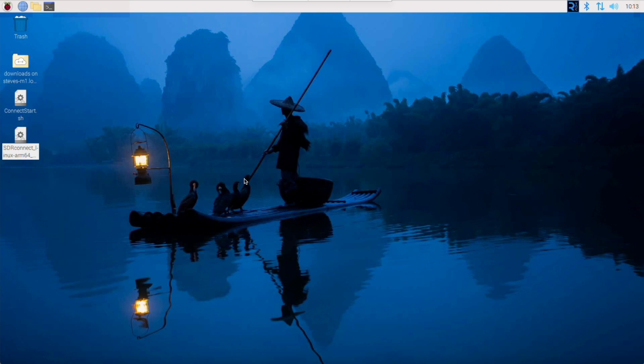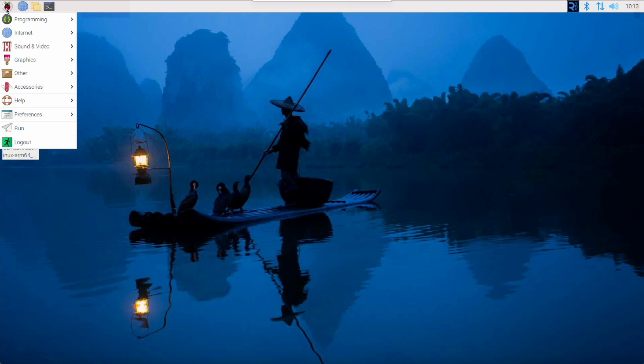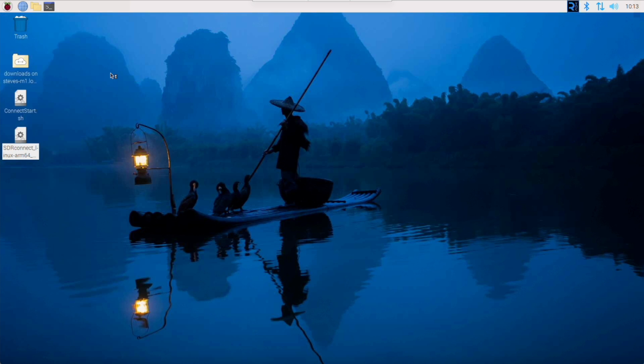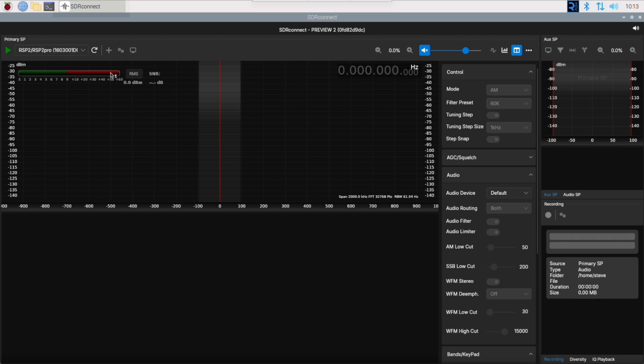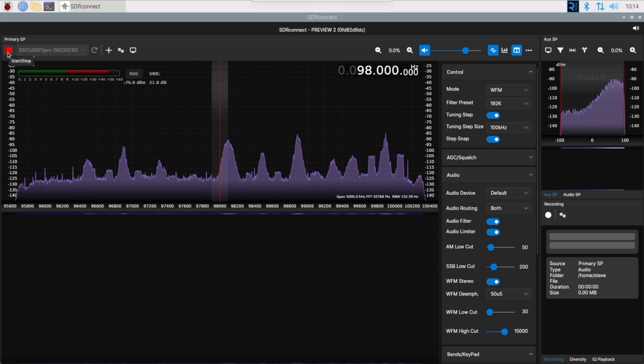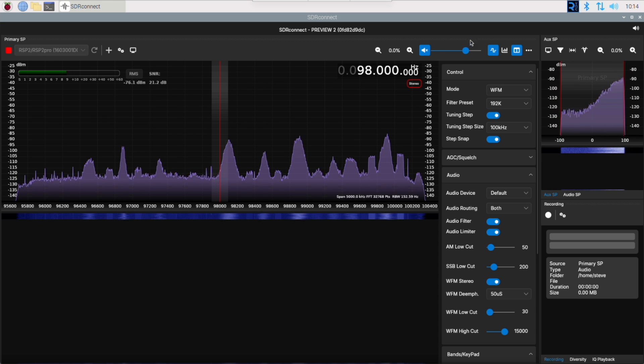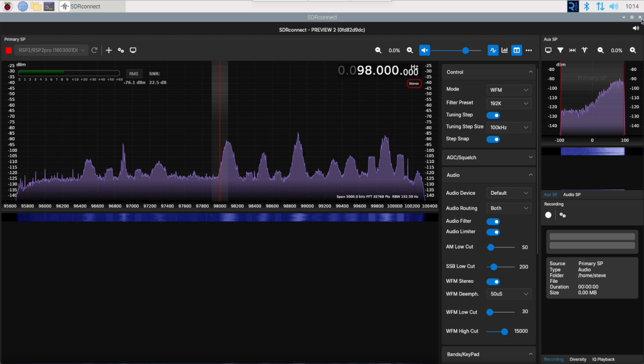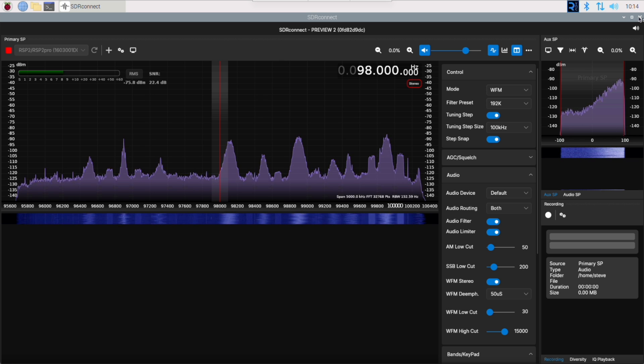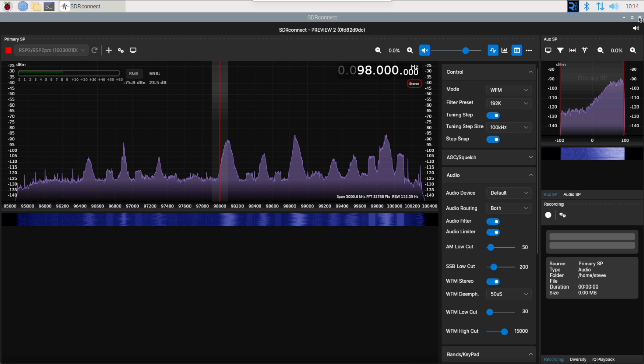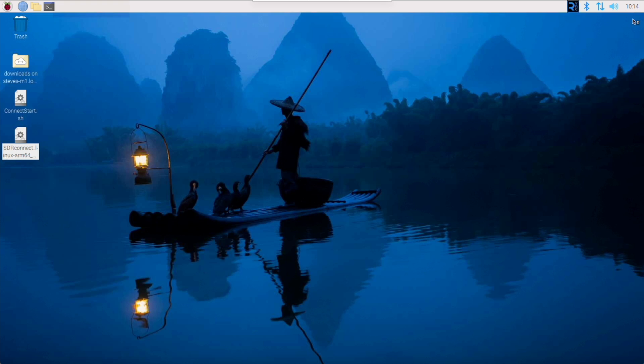Once you've completed the installation of SDR Connect, it's straightforward enough to start the client. Just go up to the menu and select SDR Connect. A few seconds later the window opens up and you can see your local RSP in operation. However, it's not quite so straightforward if you want to use the server functionality. So I'll close down the client.